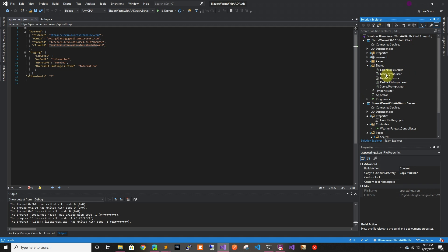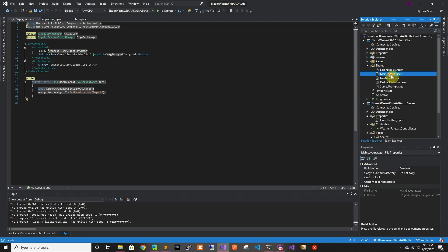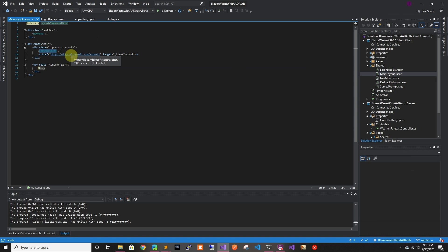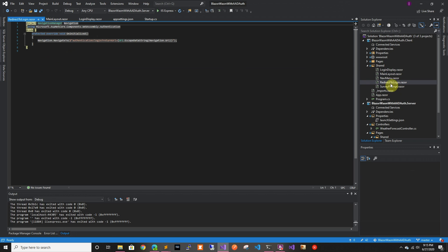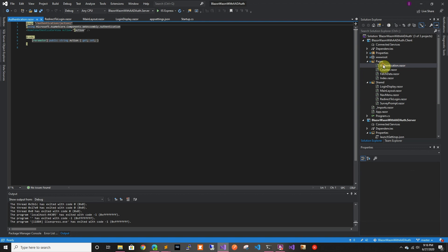On the client side that's where more changes were made. There is a login display added to the top bar — in the main layout you'll see a component for login display. There's also a redirect to login, so if authentication fails it will redirect you to login.